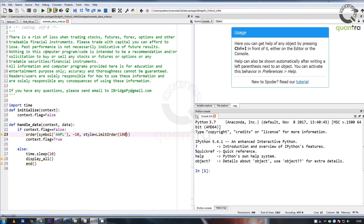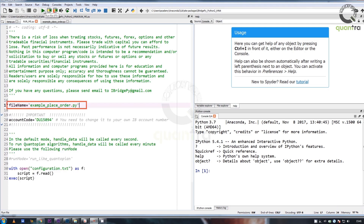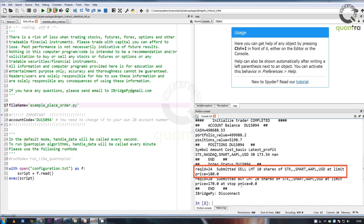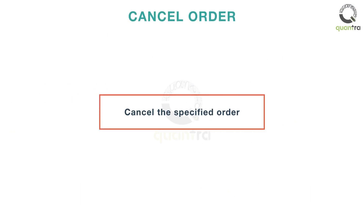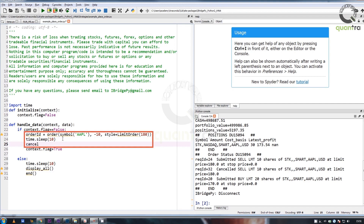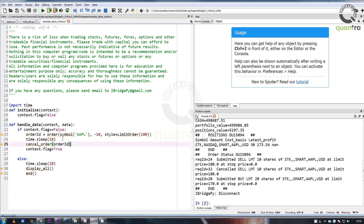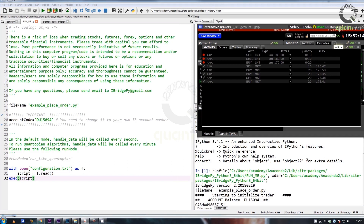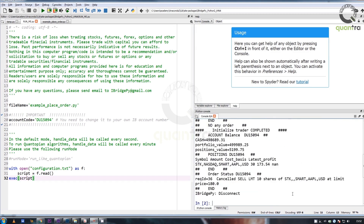To run this example, go to run_me file and click on run. A limit order is placed to sell 10 shares of Apple for a limit price of $180. The same can be seen on the console. cancel_order attempts to cancel the specified order. The syntax is: cancel_order order_id. For example, the syntax to cancel the limit order placed previously is: cancel_order order_id. First, a limit order is placed to sell 10 shares of Apple for a limit price of $180, and then this order is canceled using the cancel_order function. The same can be seen on the console.